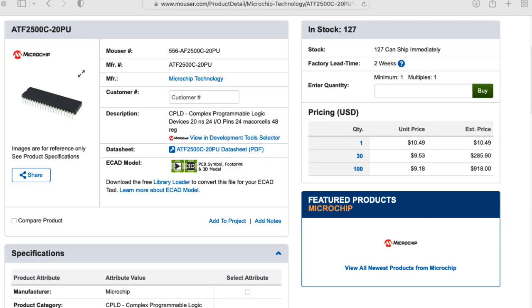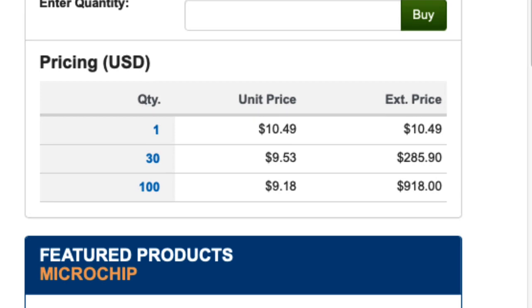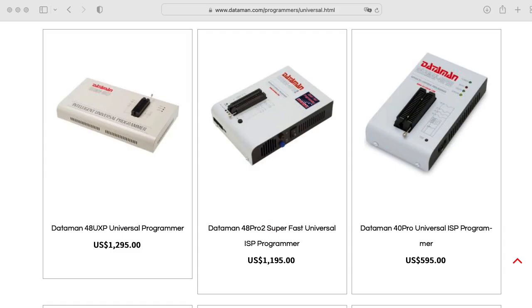Anyway, they are available at Mouser for around $10. But I would need a way to program them, and it looks like a lot of programmers don't know how to handle them, and even Atmel's own website is very vague about what you can use.